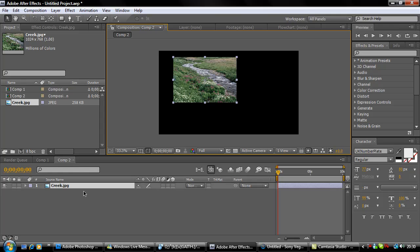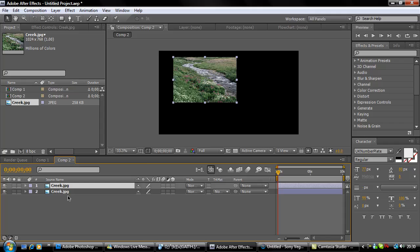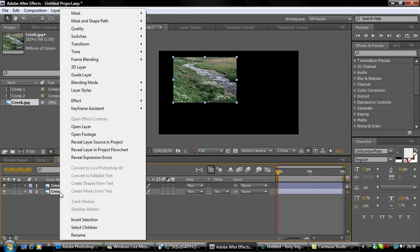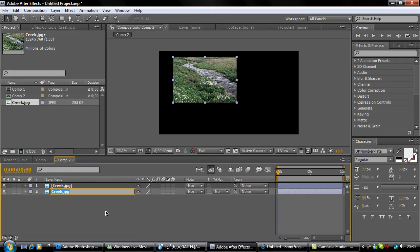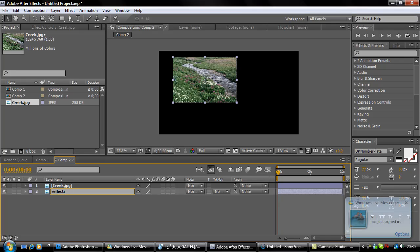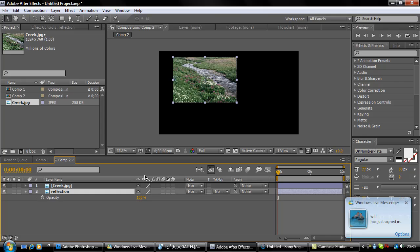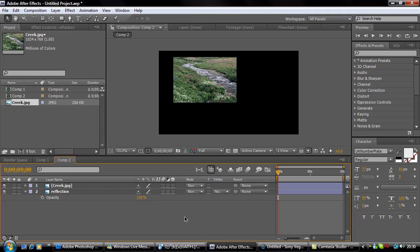Select your layer and click Ctrl+D. Right click, rename it as 'reflection' and hit enter. Then hit T and take your opacity down to 45. You can do this before or after.